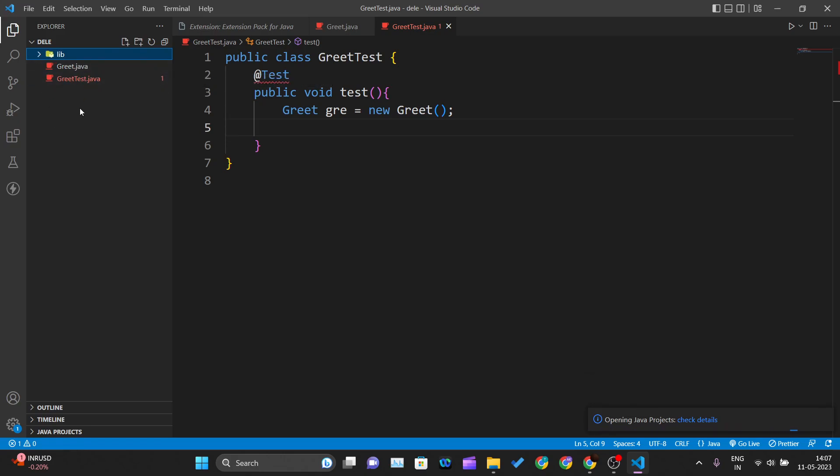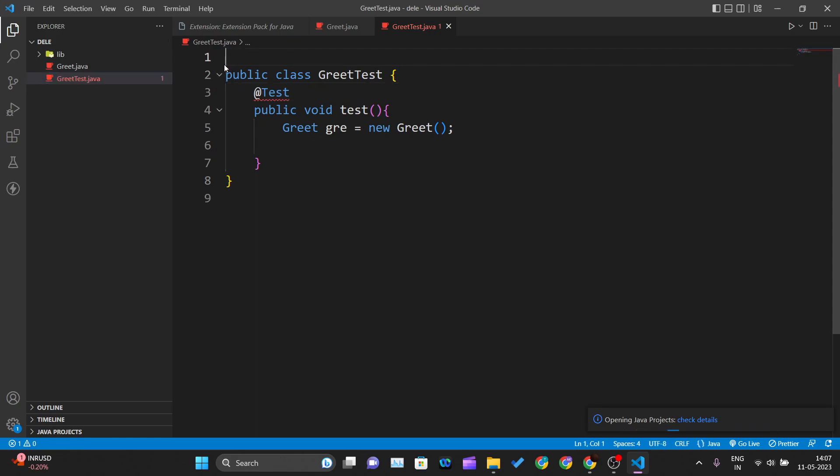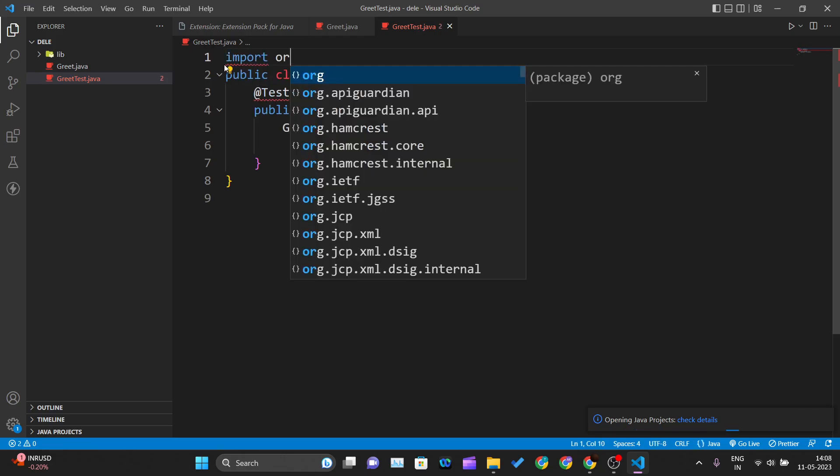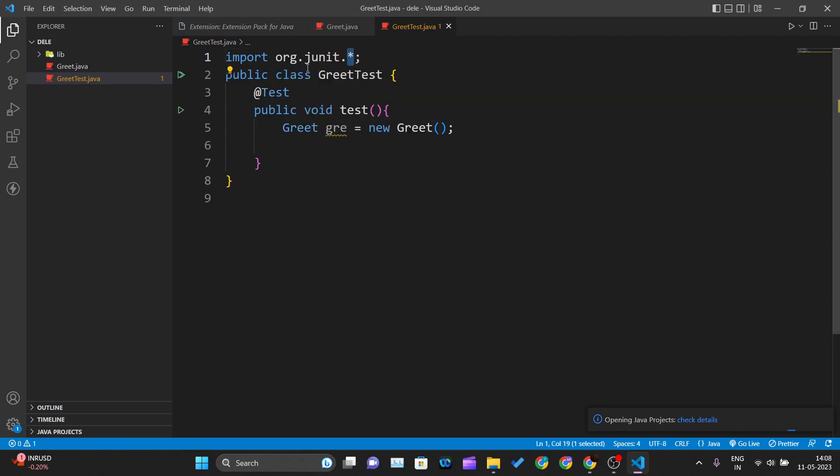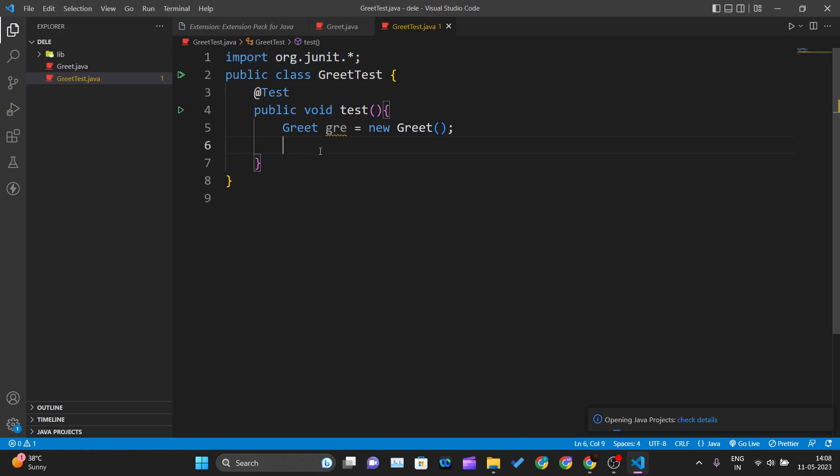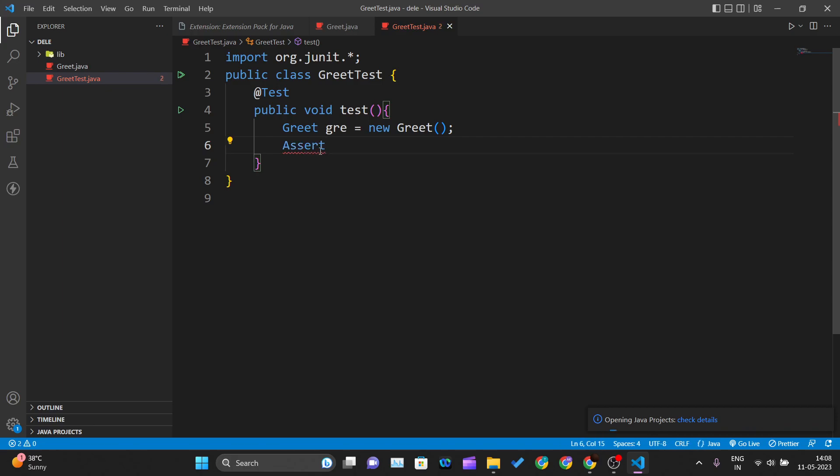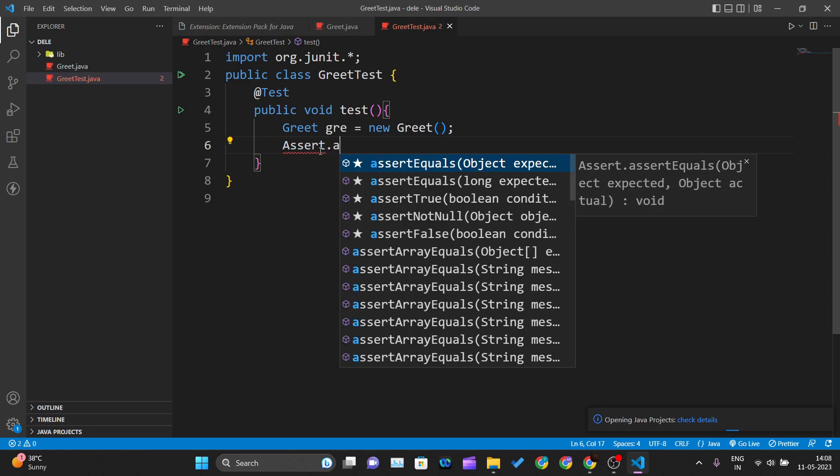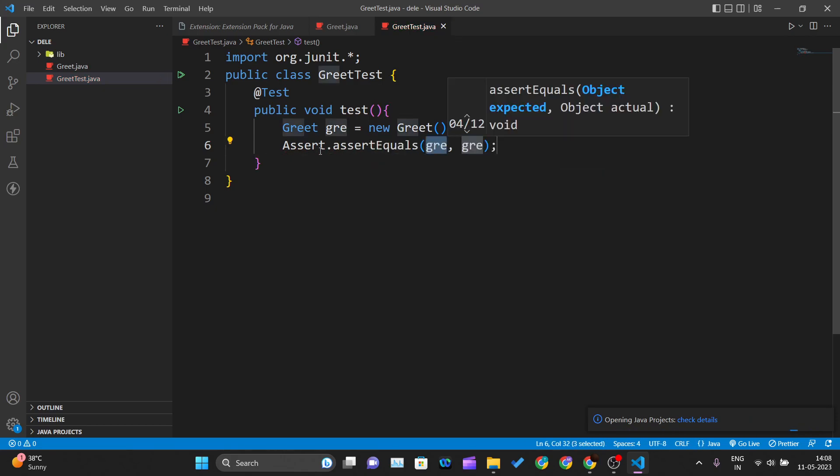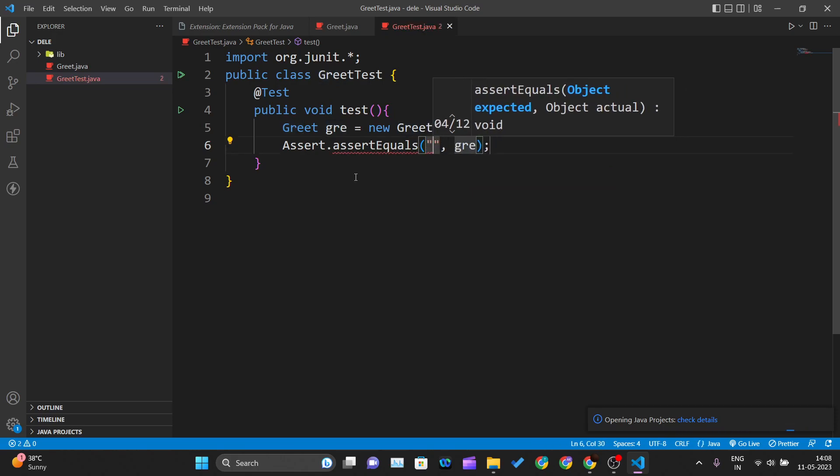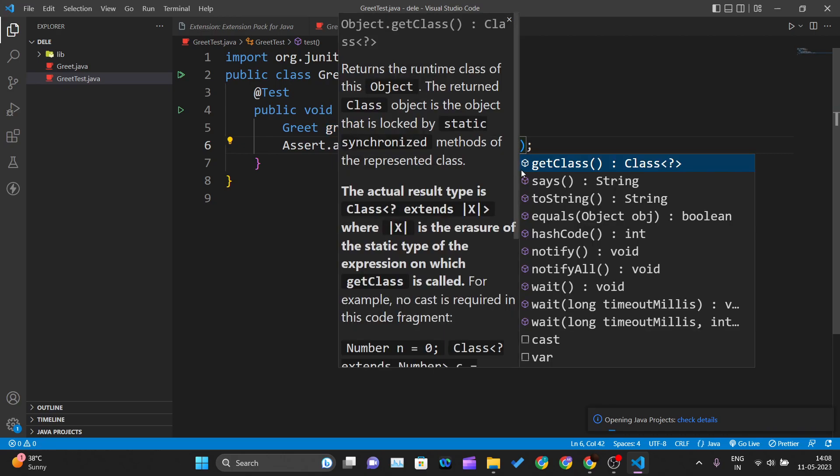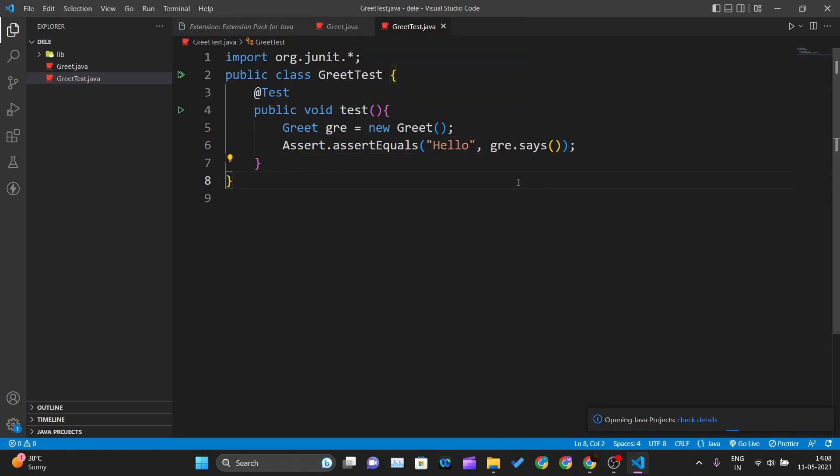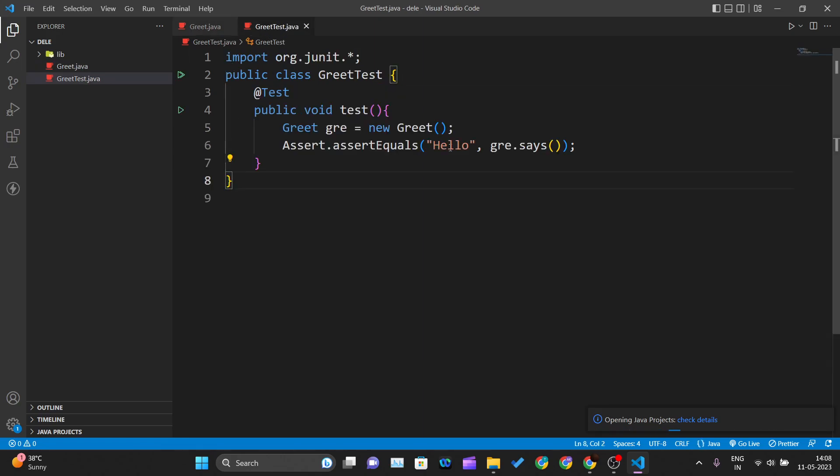Now we can import JUnit by writing 'import org.junit.*'. As soon as I write this import statement, the error on @Test is gone. Now we can use the assert class: Assert.assertEquals. My expected output should be 'hello,' and what I'm getting is greet.says(), which returns 'hello.' We're matching them, so this test case should pass. Click on test, and you can see a green tick, meaning our test case is passing.